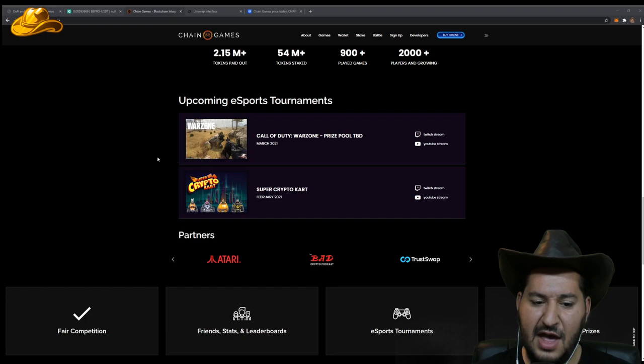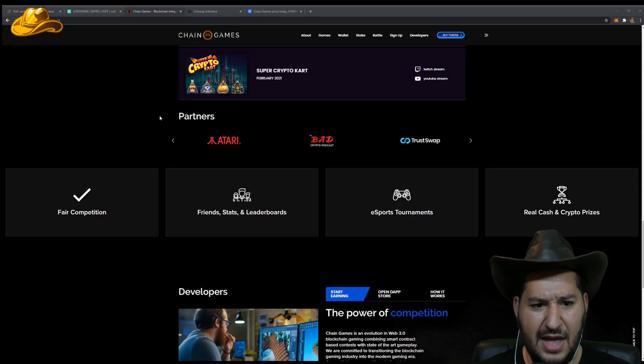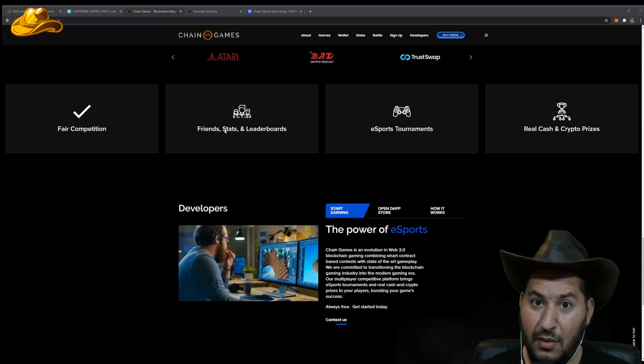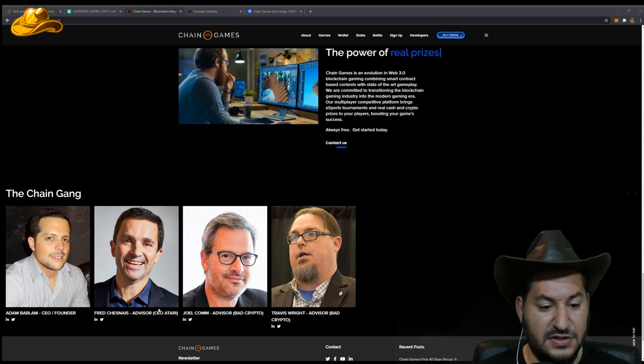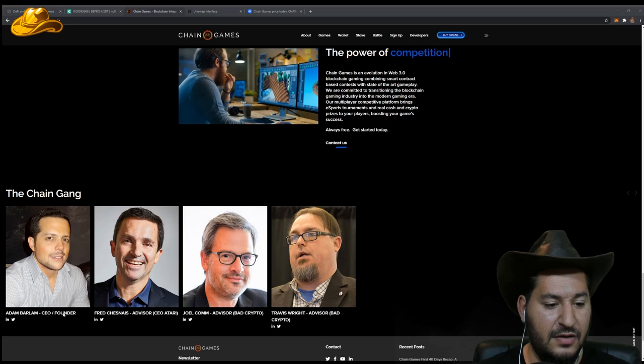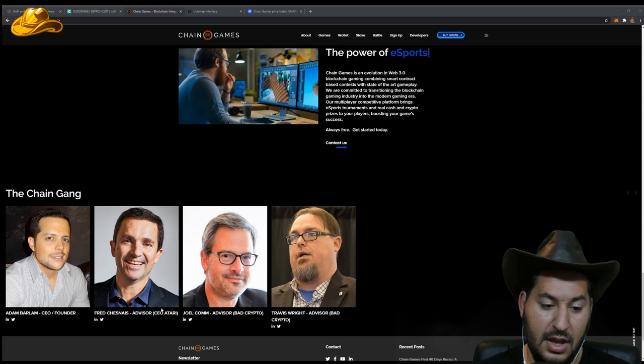But the one thing I really think is kind of amazing is Atari is involved in this. Atari. Remember those guys? Remember the Jaguar? So Atari, the CEO of Atari is one of the advisors on the chain gang. You've got Adam Barlin is the CEO and founder. Fred Chasnias is the advisor, aka CEO of Atari. Then you have the bad crypto boys, Travis and Joel.